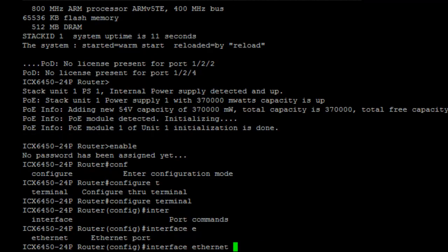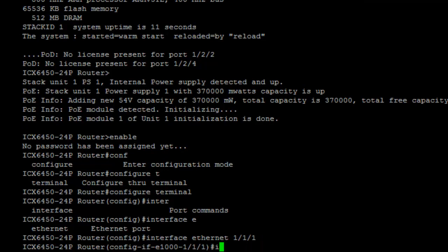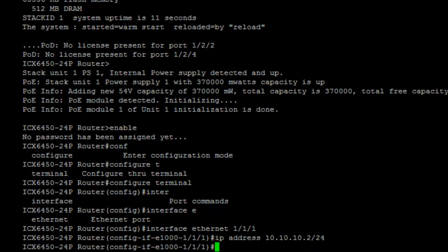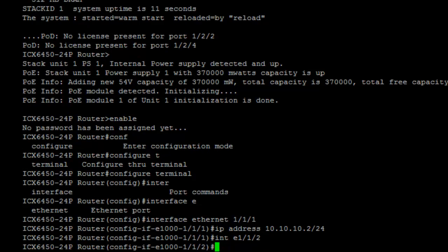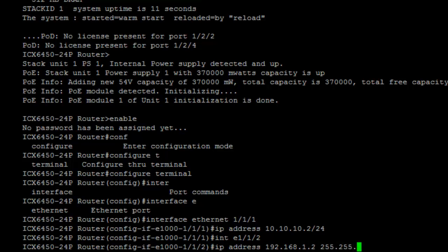I will go into the first interface and set up an IP address using CIDR notation. CIDR notation, if you remember, is like /24 or /27. I will demonstrate that we can also use dotted decimal notation, which is pretty standard across the industry — you'll recognize this as 255.255.255.0. It's a lot more burdensome to type out.